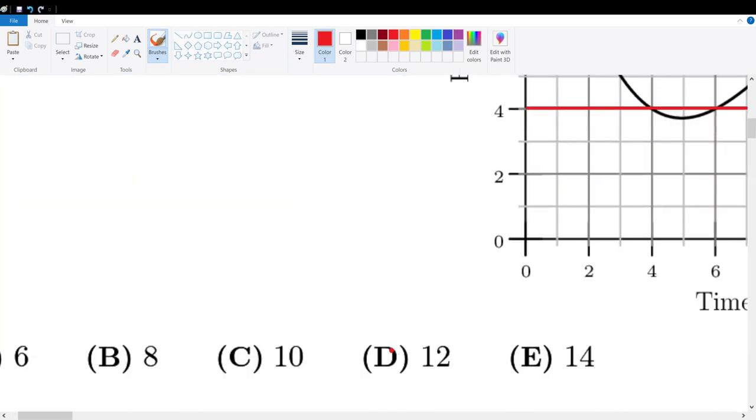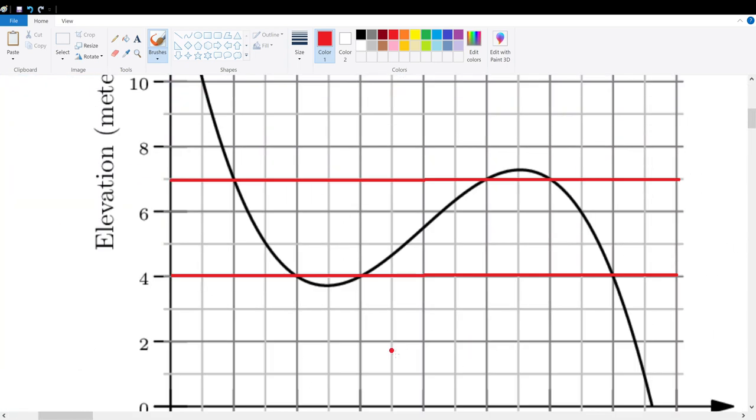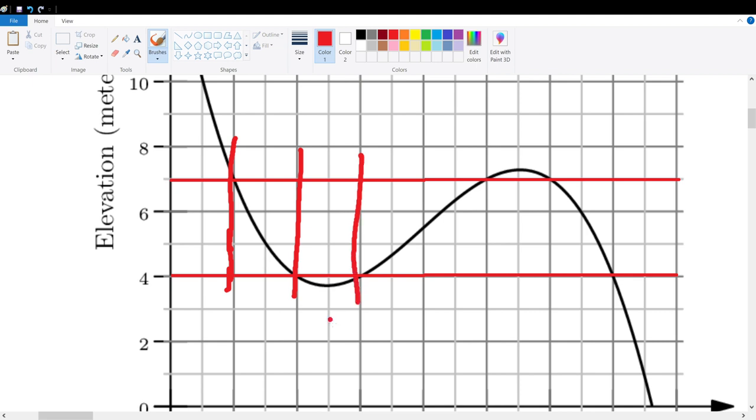So let's zoom in a little bit. Right here, we can consider from here to here, right? But we cannot consider the interval from here to here, which is right here. We cannot consider this interval.